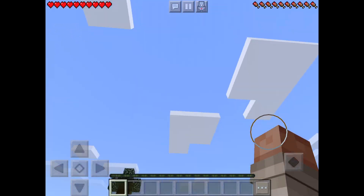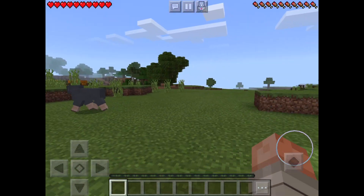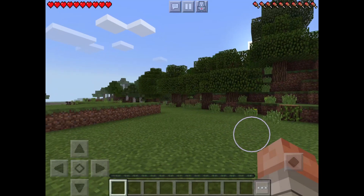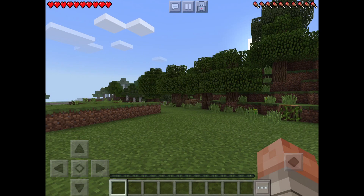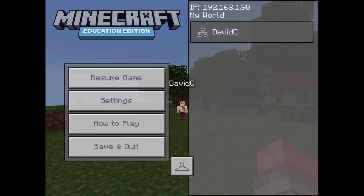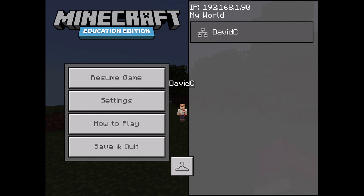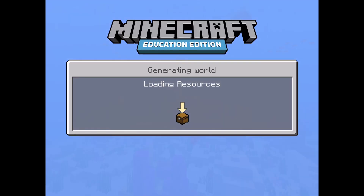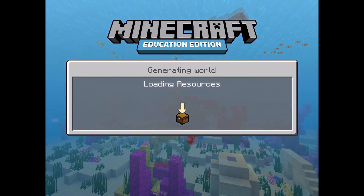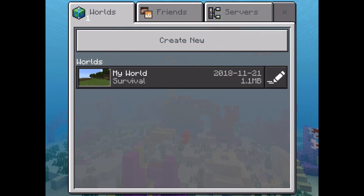Students would go ahead and build whatever it is that they need to build. And when they are finished, or the period's up, or the time that was given is over, up at the top in the middle there's a pause button. So I'm going to tap on the pause button and then I have an option to save and quit. So I'm going to do that — I'm going to save and quit. It's saving my world, but right now it's just saved on the iPad, and I want to move it off of the iPad.